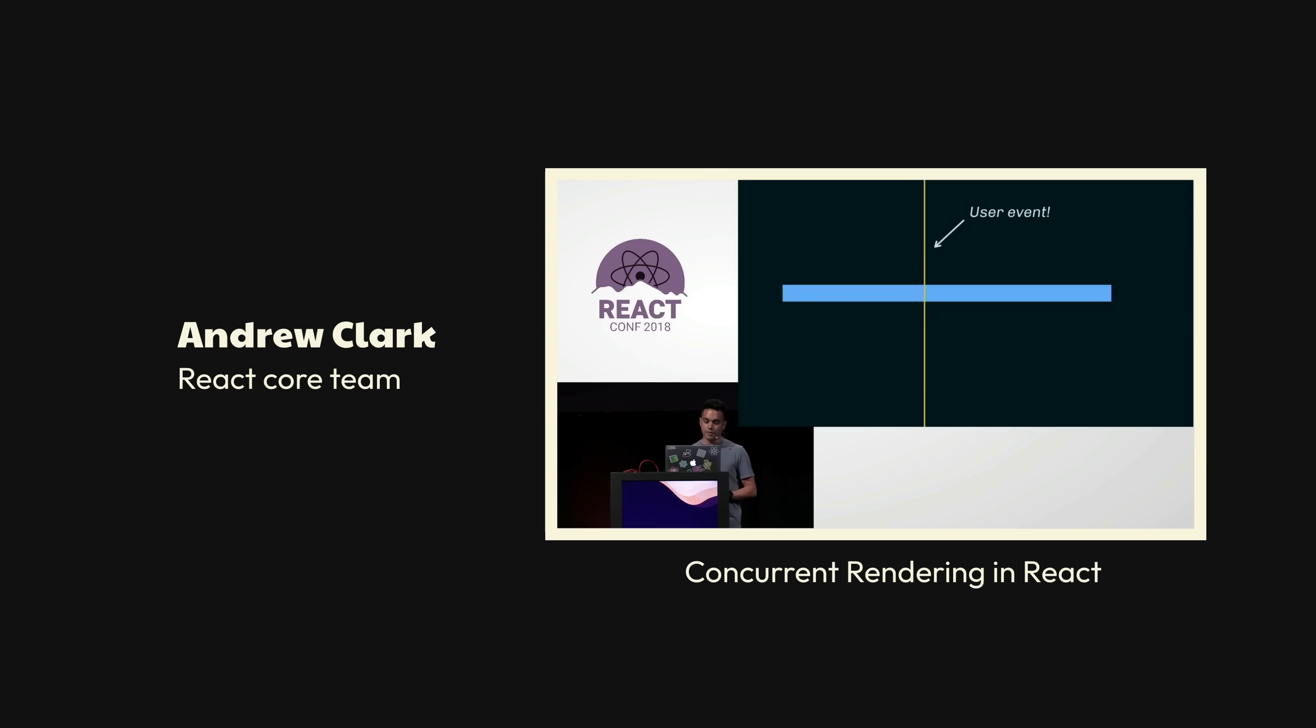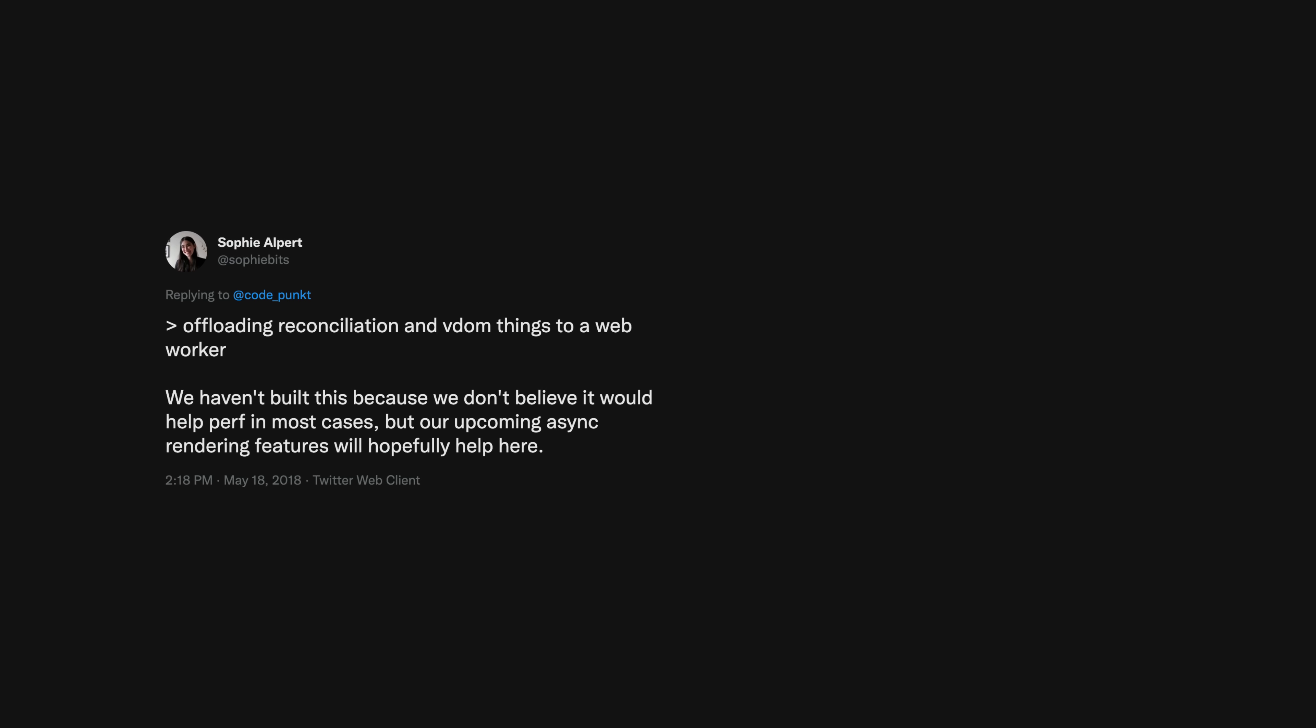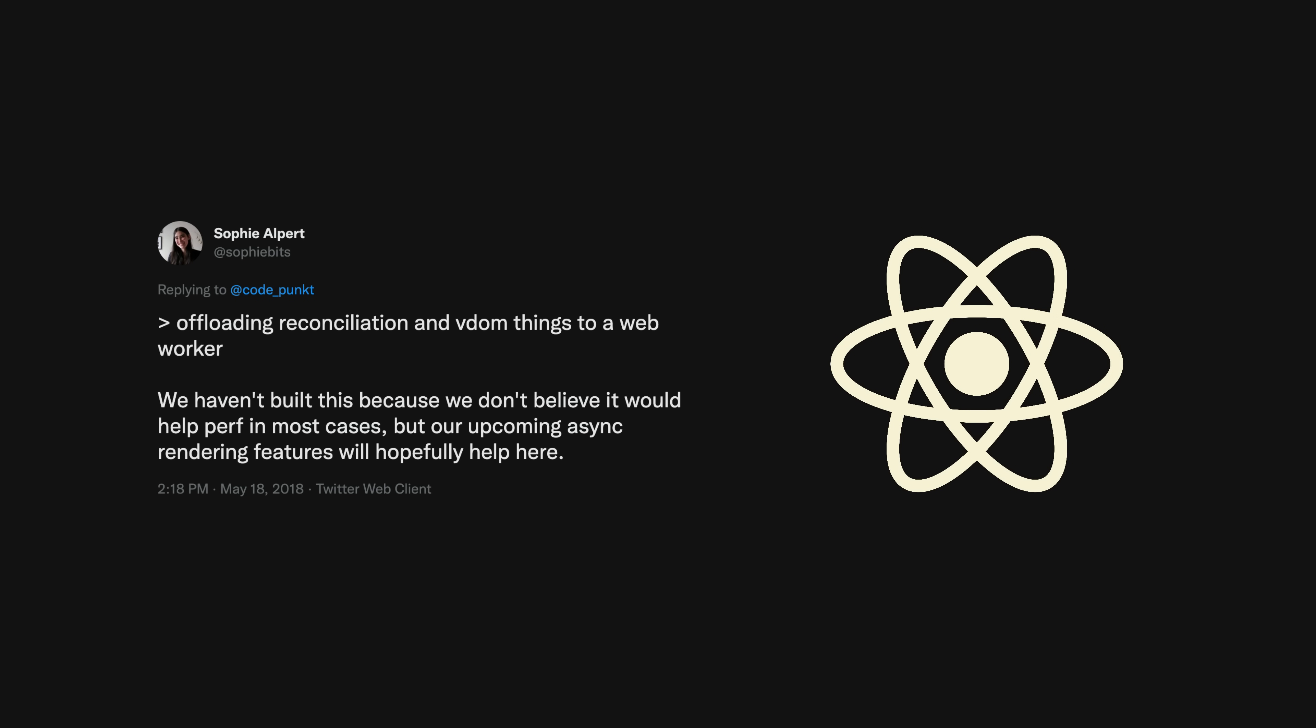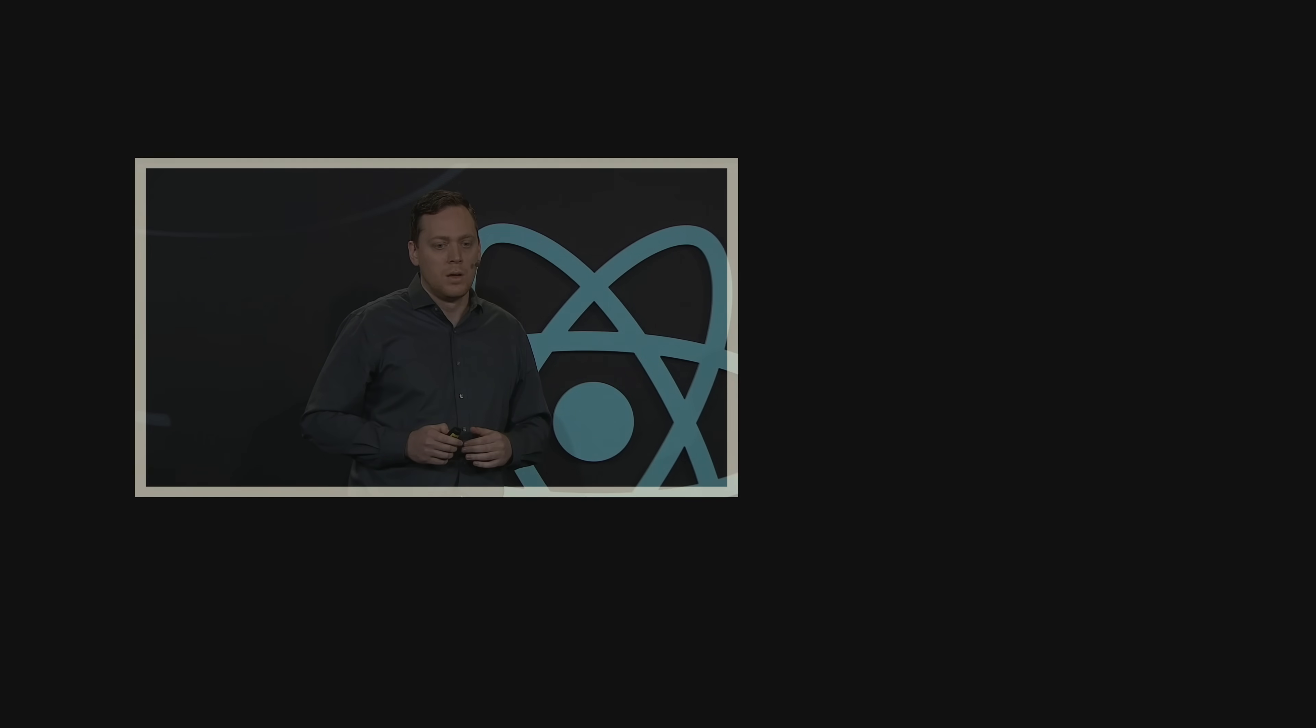So what was the solution? Well, if blocking the main thread is a problem, can't we just do all of the work inside of another thread using a web worker? Yes, but actually no. React didn't need a way to offload work onto another thread. What React needed was a way to make the current work it already does a little more flexible.